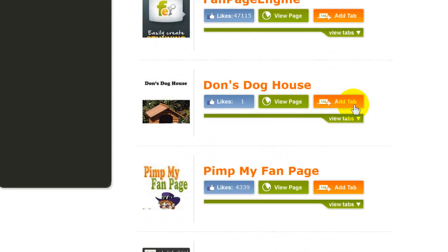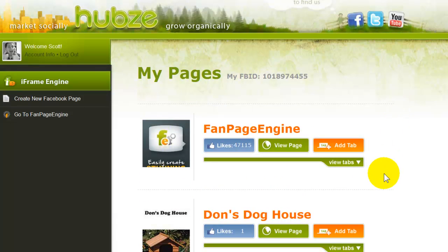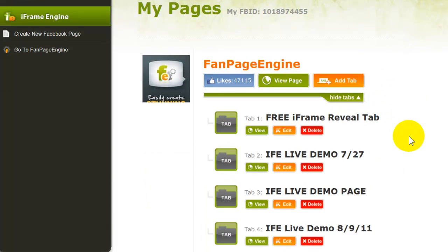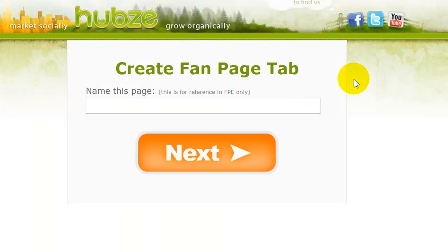I'll click on 'add tab' for the fan page engine. Once you click 'add tab', you go to the next step.